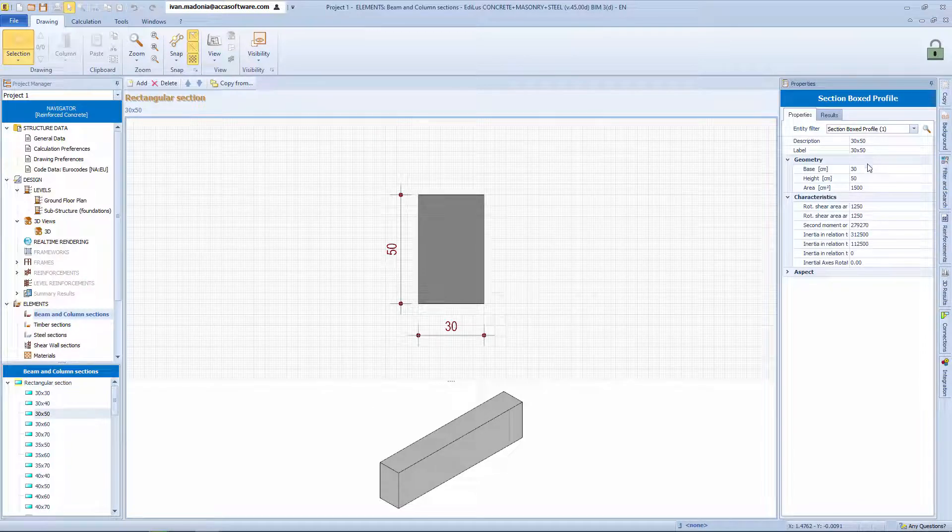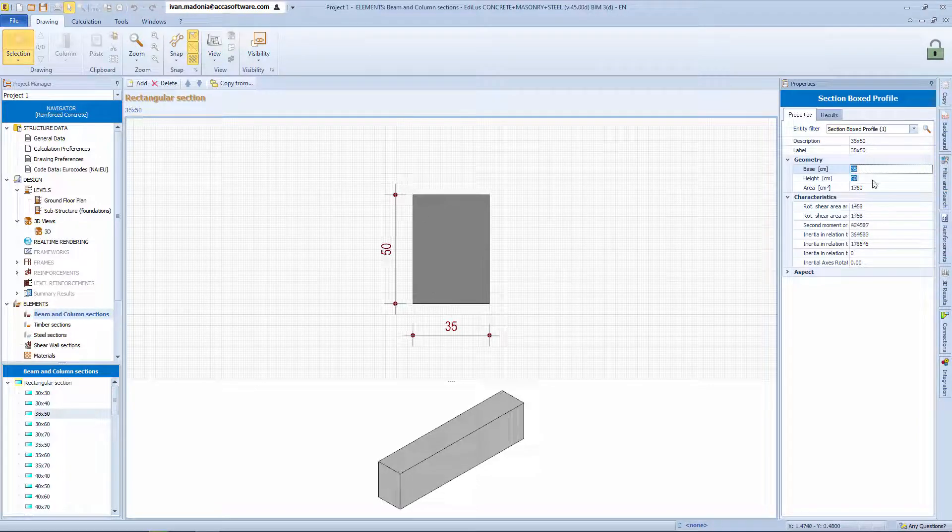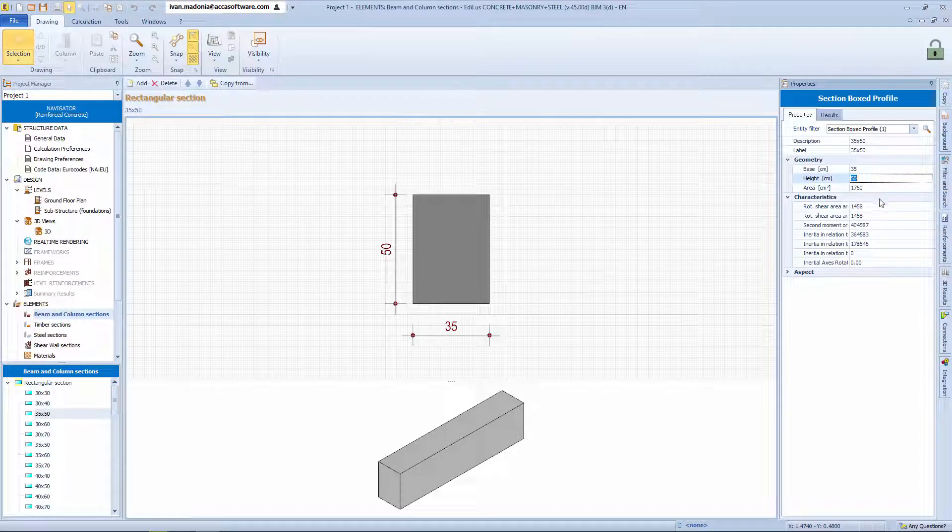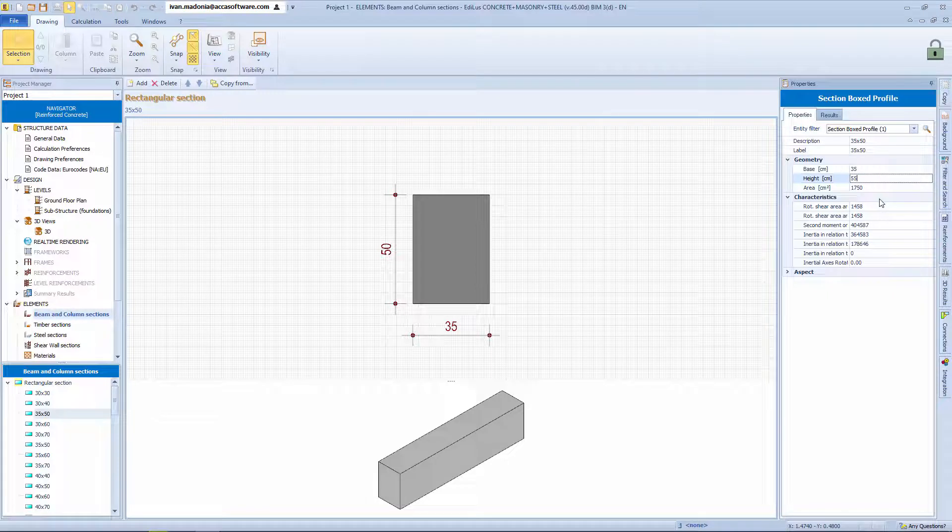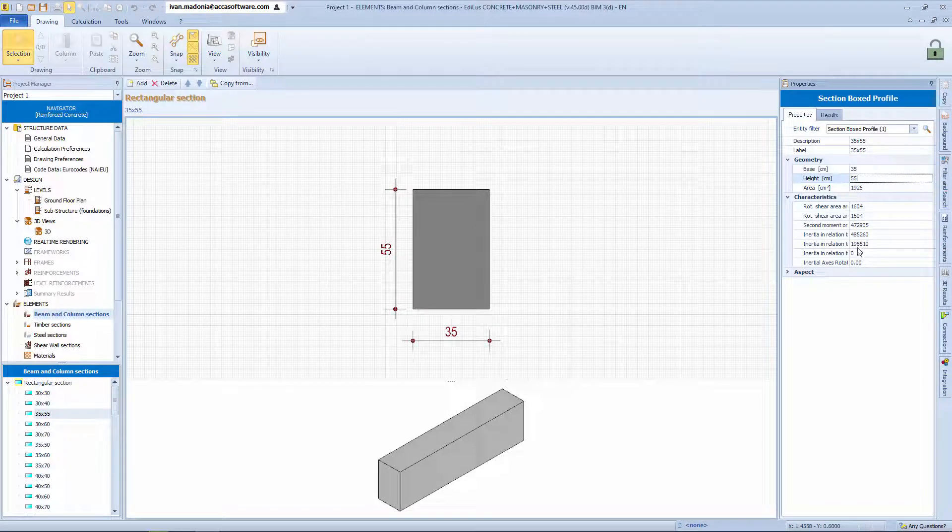If we change any of these characteristics or simply create a new section, for example, base 35 and height 55, you'll be able to see how these geometric characteristics adapt dynamically.